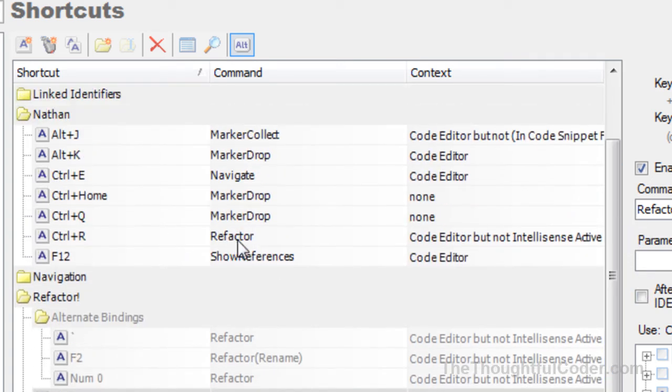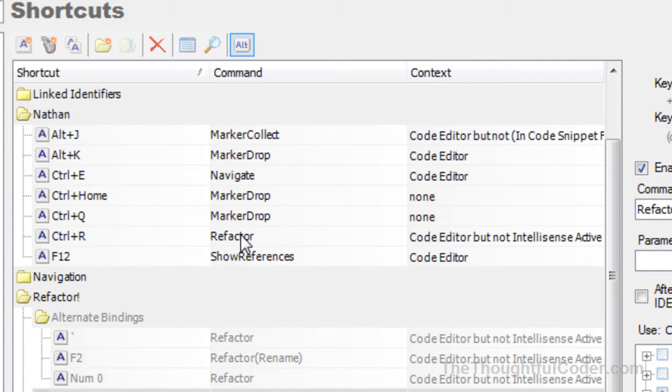I've bound it to Control+R, just a little easier keystroke for me. I use the refactor menu all the time, so it's just a little quicker with Control+R.